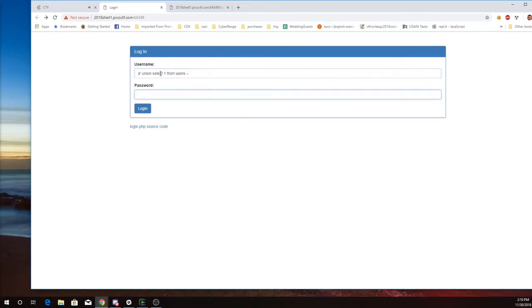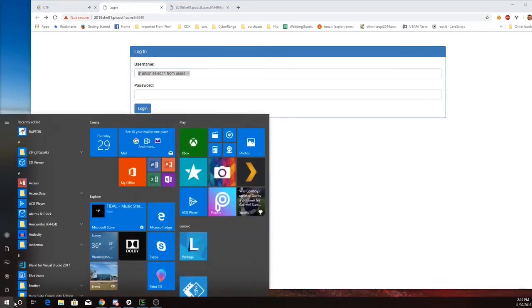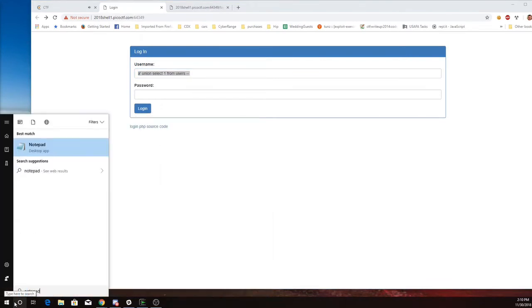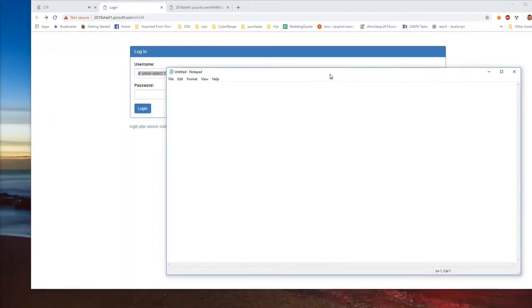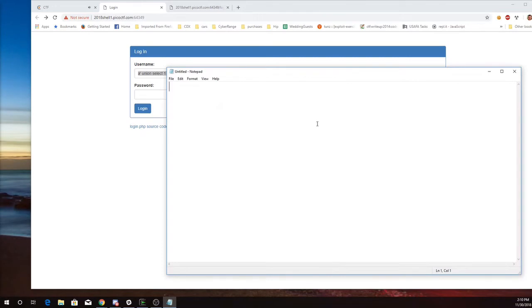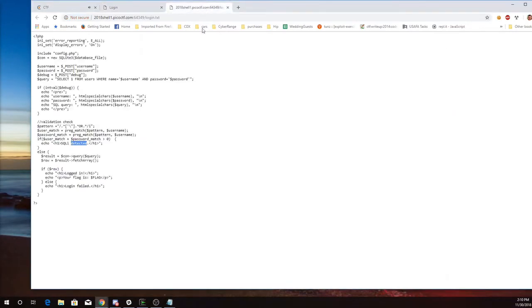So if I think about what this query is, it'll look like the select one from users. I'll show you what it gets pieced together to look like.